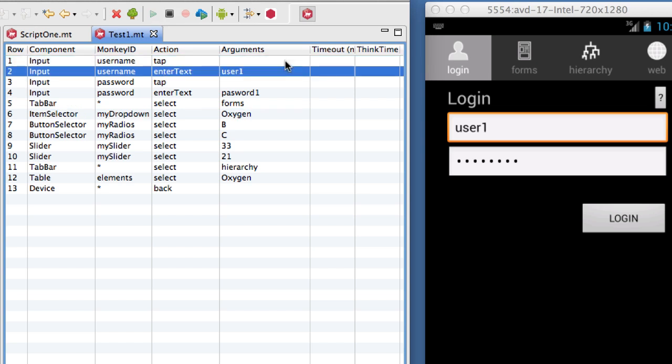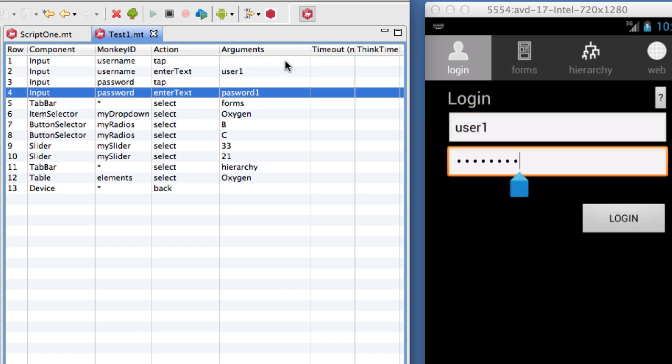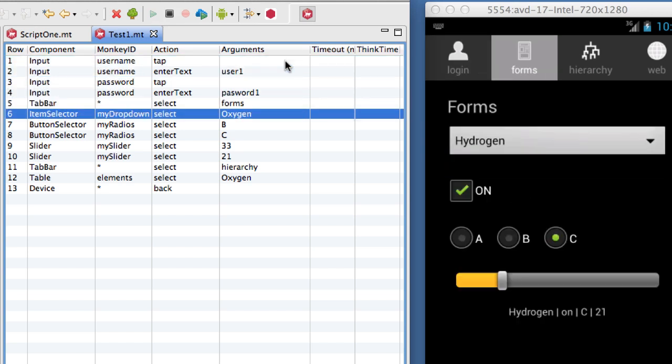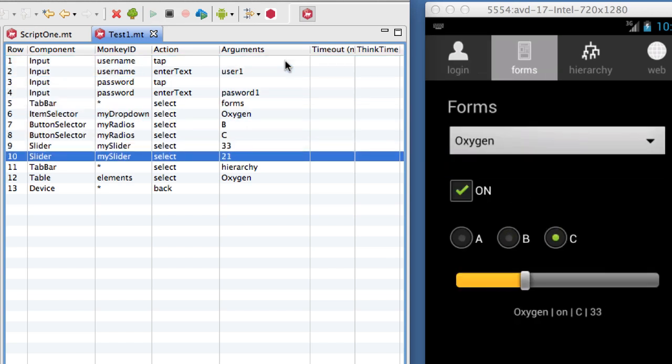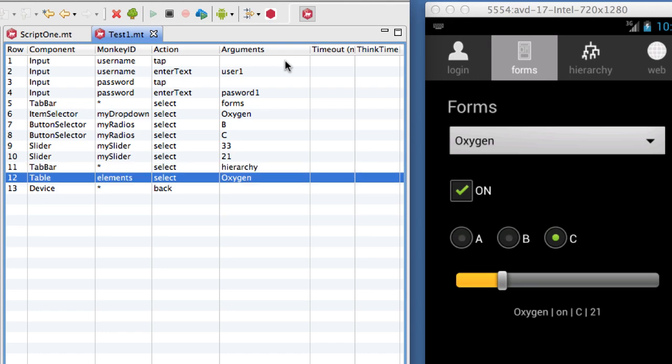As you would expect, when we play the script, it faithfully performs the set of actions we previously recorded.